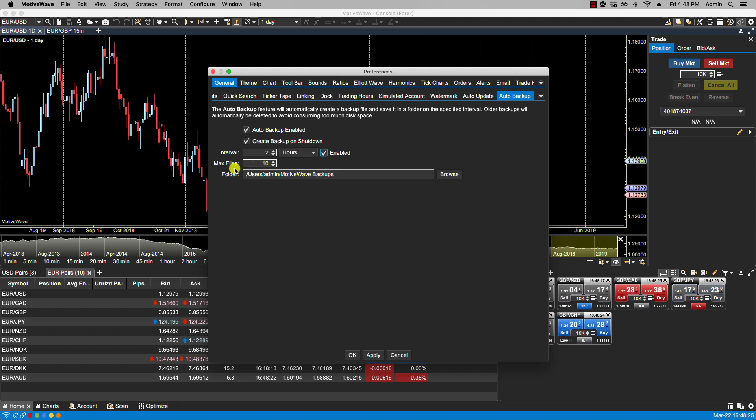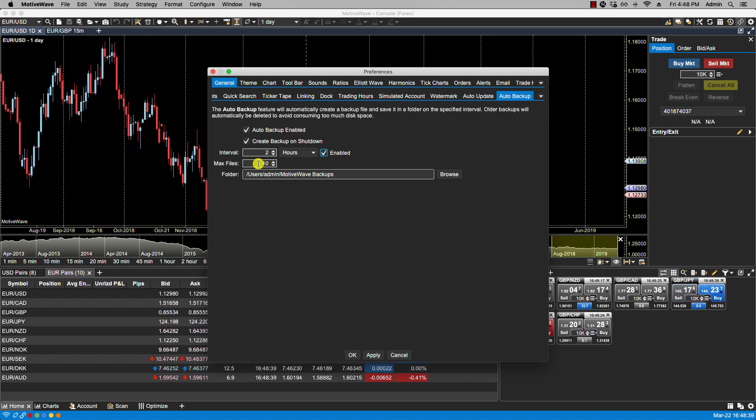Now the maximum files field tells MotiveWave please do not keep more than ten files. So once the 11th file is created, then the oldest file, in this case being the first file created, will be erased in order to accommodate the latest file and stay within the maximum file count.